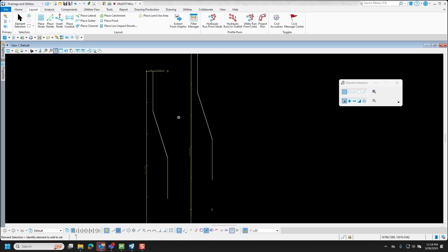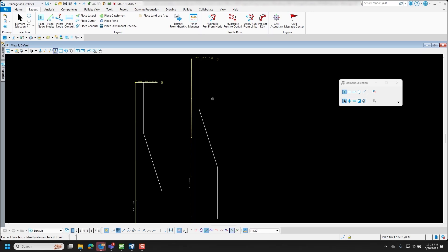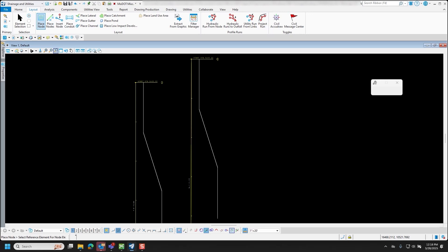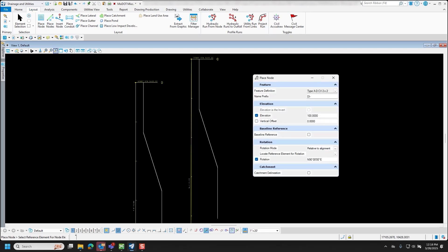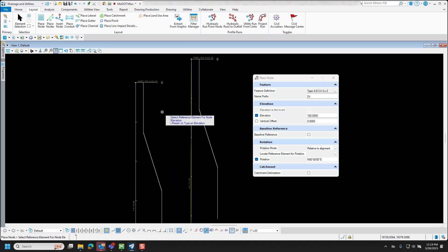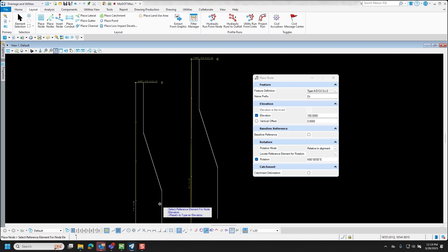For our example, what we have is the center line, and then this line here we're going to represent as the edge of curb when we place our inlet. For our first example, I'm going to make sure Civil AccuDraw is toggled on, and then go to the Station Offset option. I'll go to Place Node and place a 2x2 inlet, hardcoding the elevation at 100, simply because I don't have a final terrain model or a linear element with a profile assigned to it.